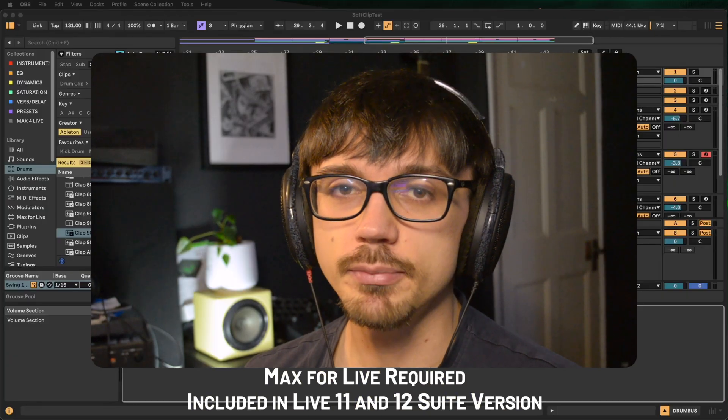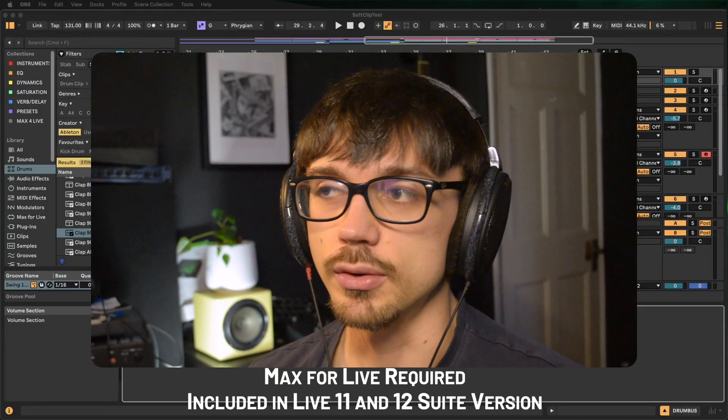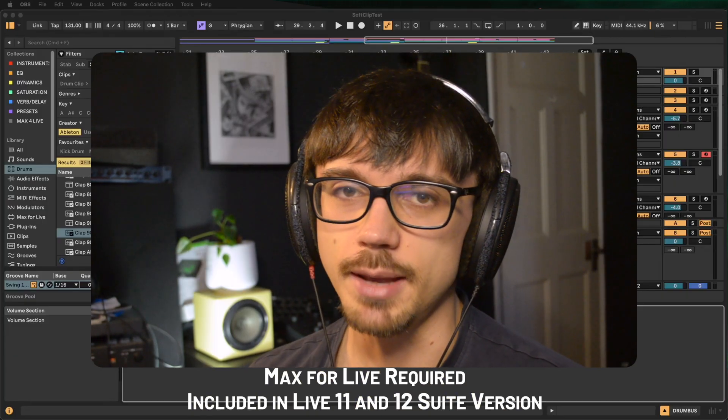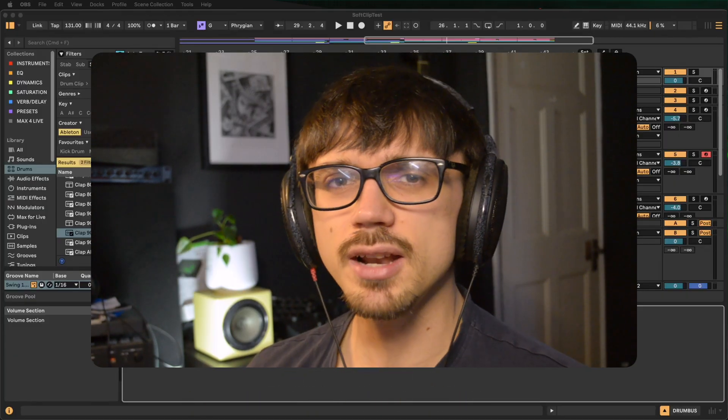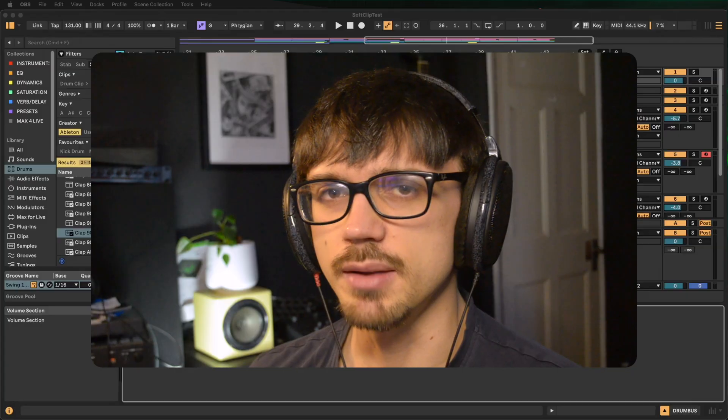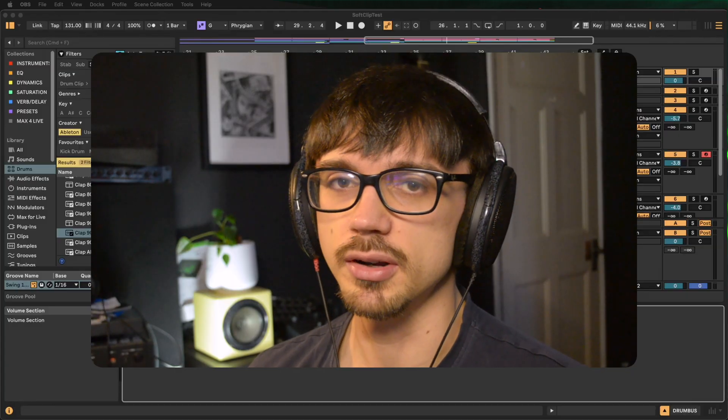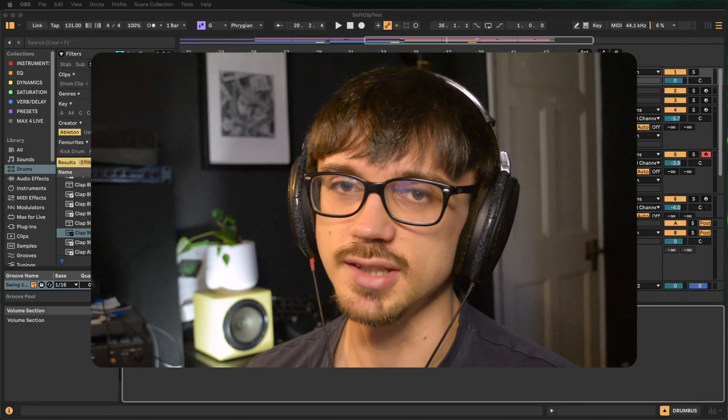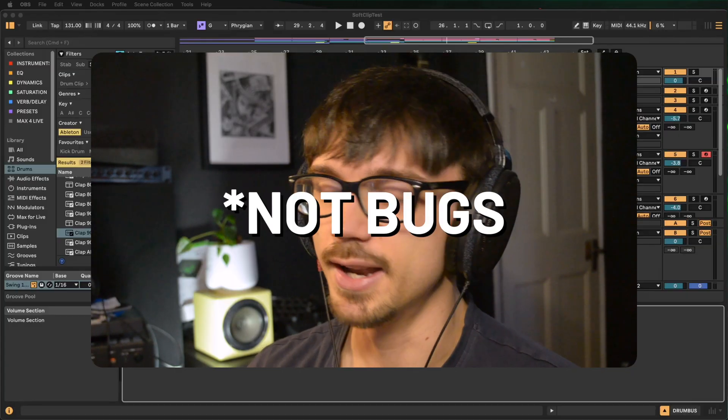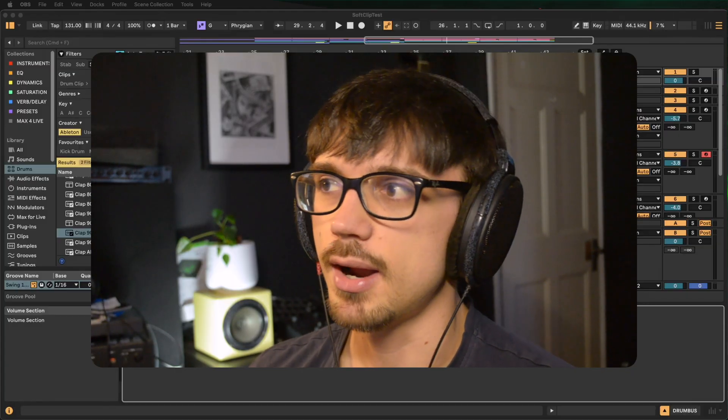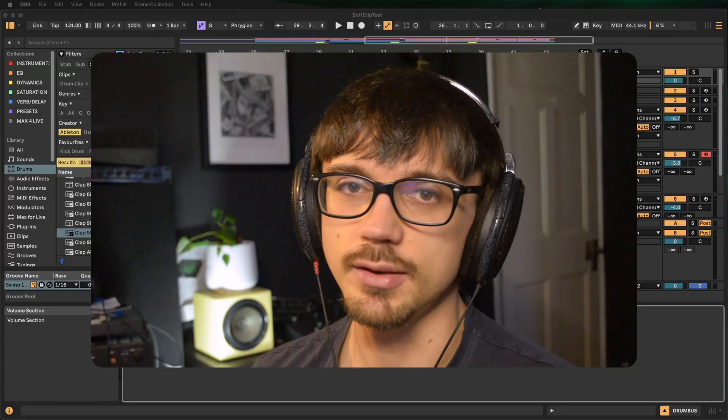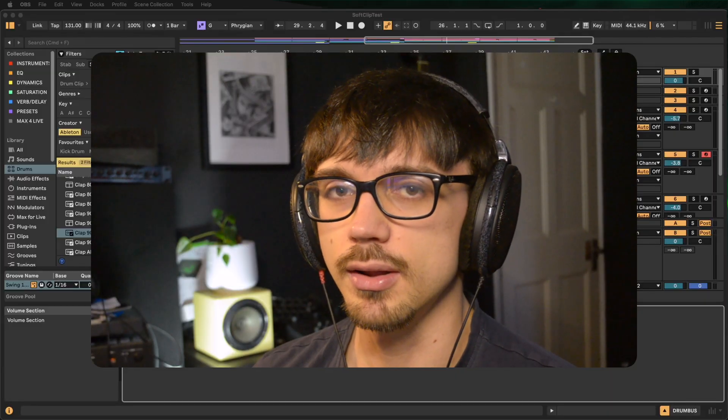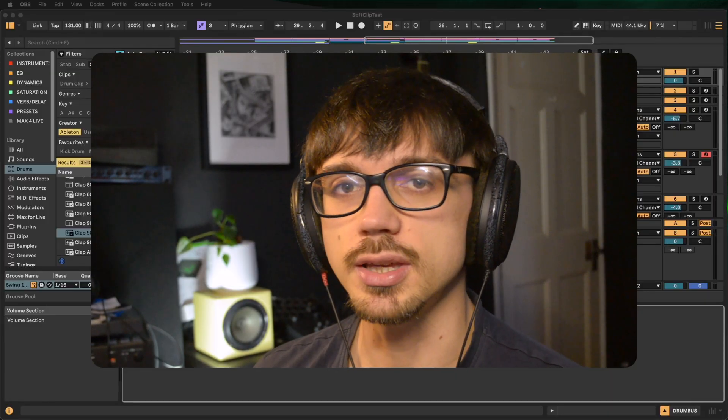It's a Max for Live plugin, so it's only available in Ableton. It's kind of in a finished state but there's still some bugs and extra features that I want to add. From playing around and testing it, it works really well, so I want to show it to you today.